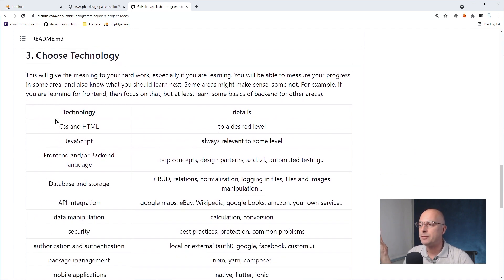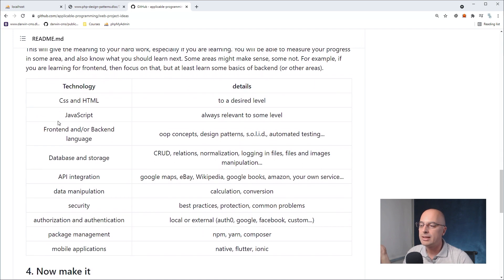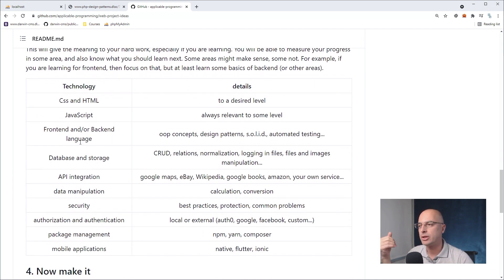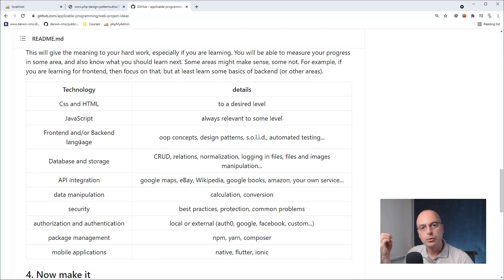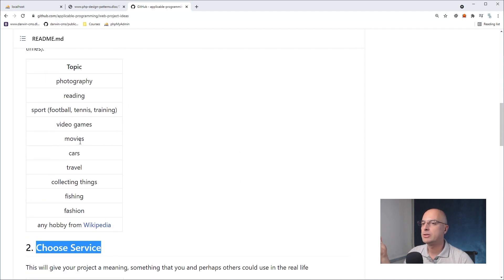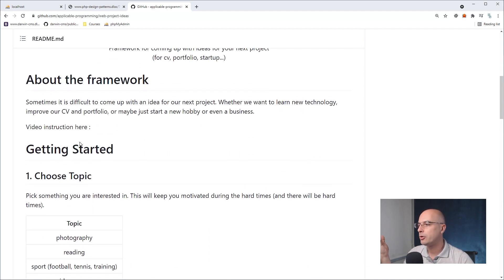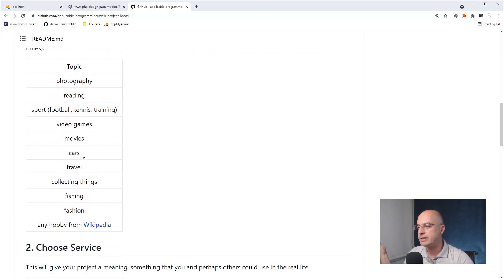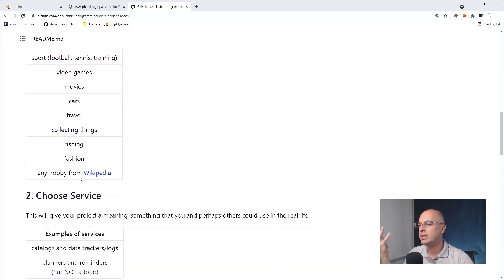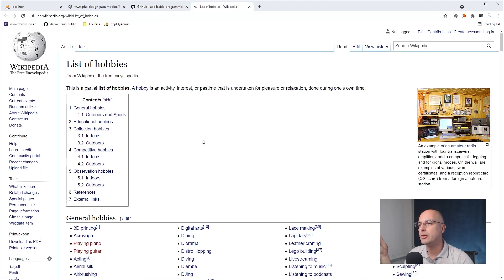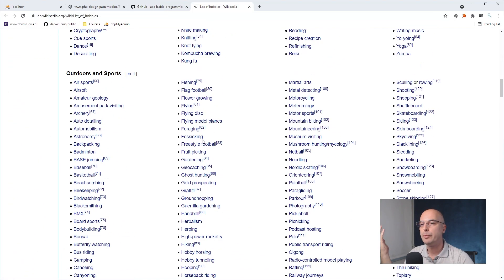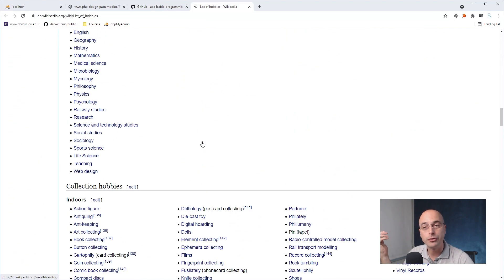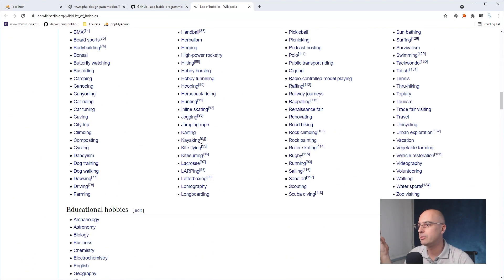This would usually be something that you know little about, and you want to really get to know it, to get some practical knowledge of it. So you'd use this tool by first choosing some topic of interest, say photography or books or some sport, video games, movies, car, travel, whatever you want. There is also a list of hobbies on Wikipedia where you can just pick something that you're interested in, mountain bike or car tuning, whatever.